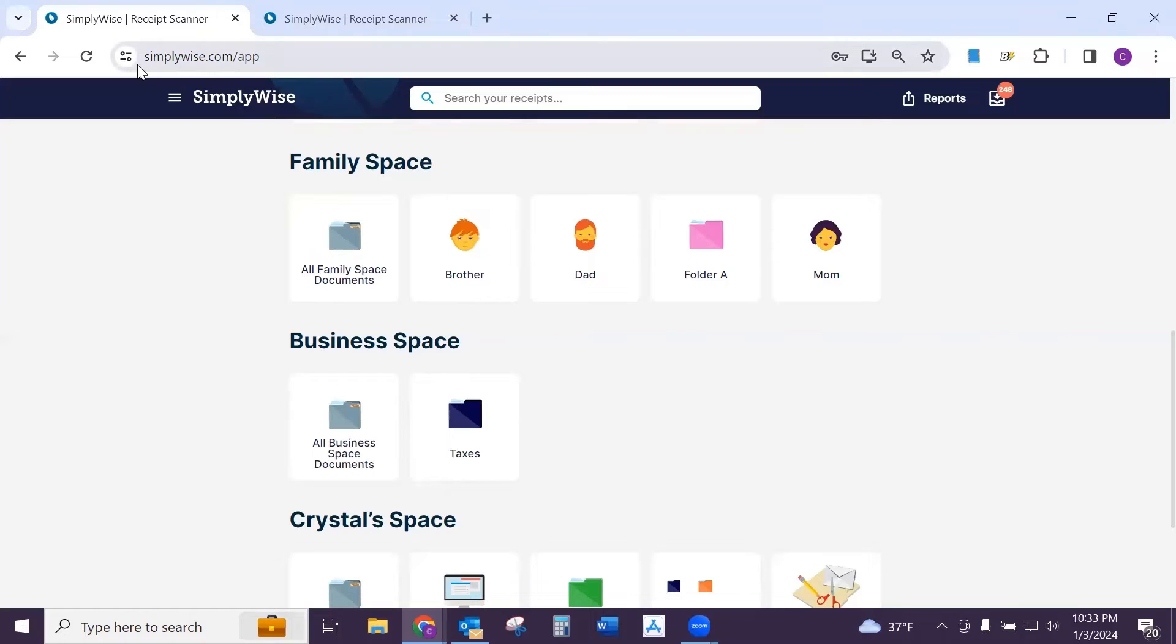To get started, you want to log into your account at www.simplywise.com.